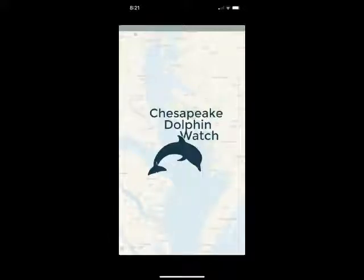Welcome to the Chesapeake Dolphin Watch app tutorial. In this tutorial you will learn how to log in or sign up, enter a dolphin sighting, view sightings, photos and videos from other users, as well as how to view and edit your own sightings.